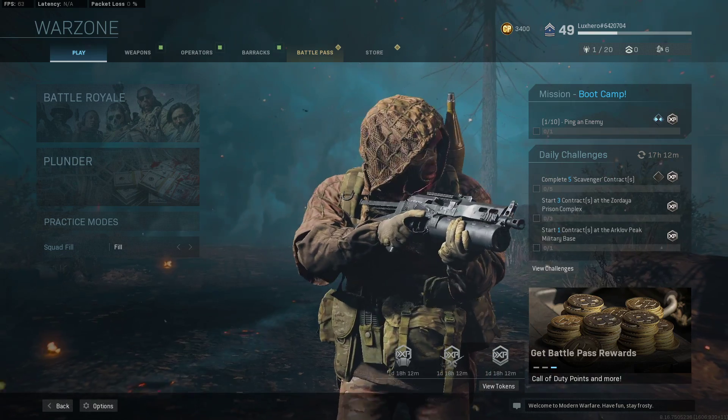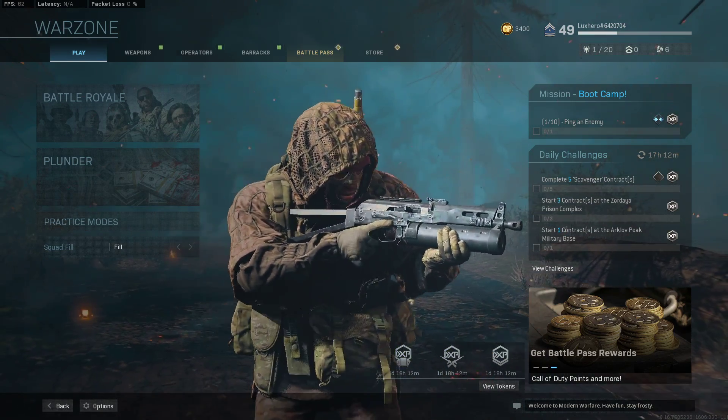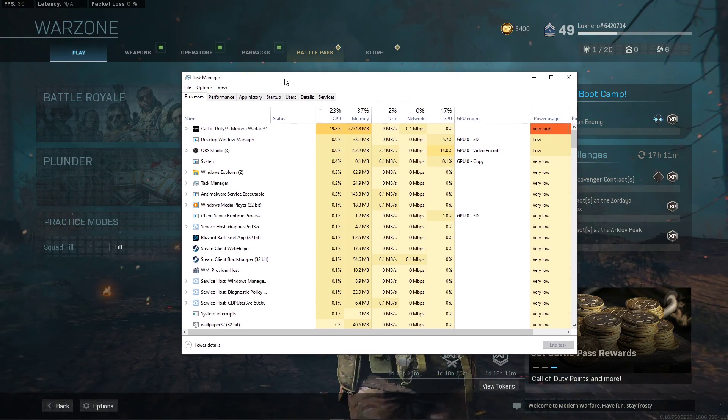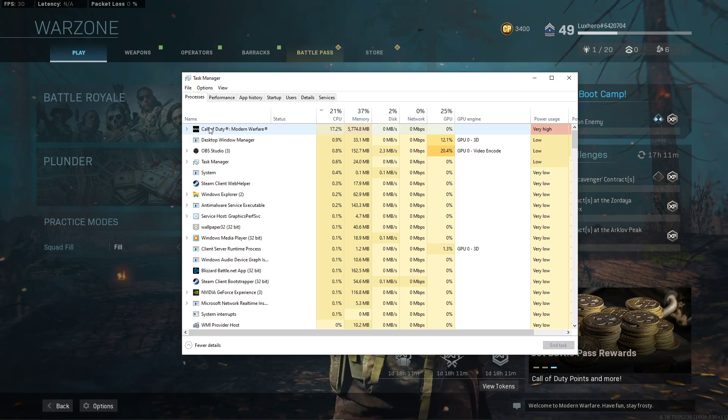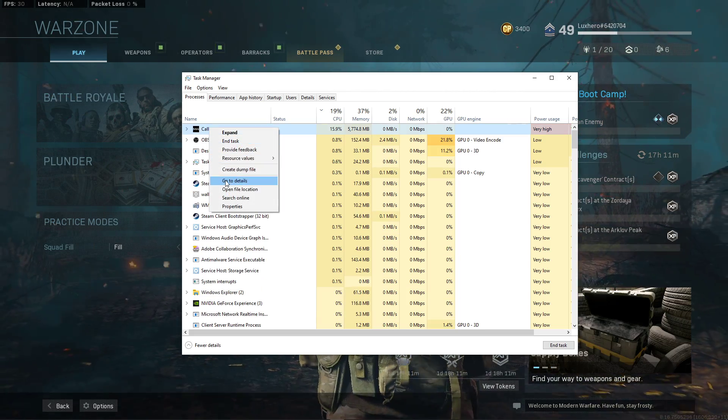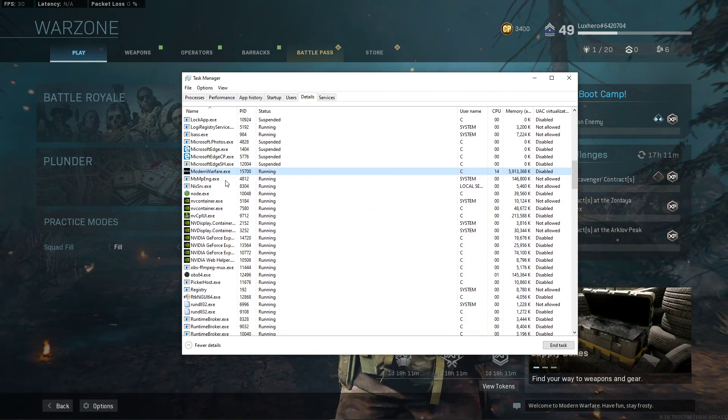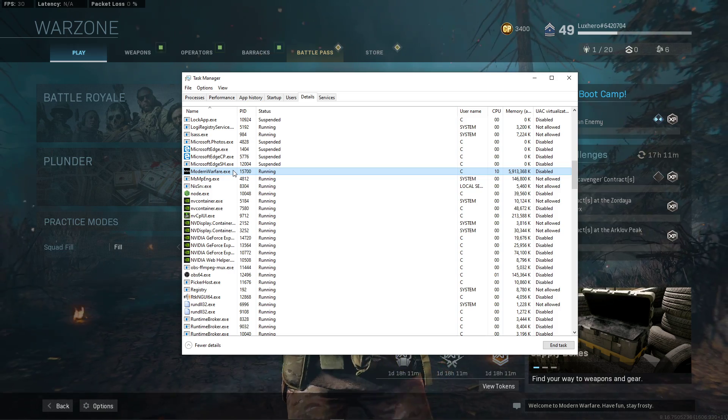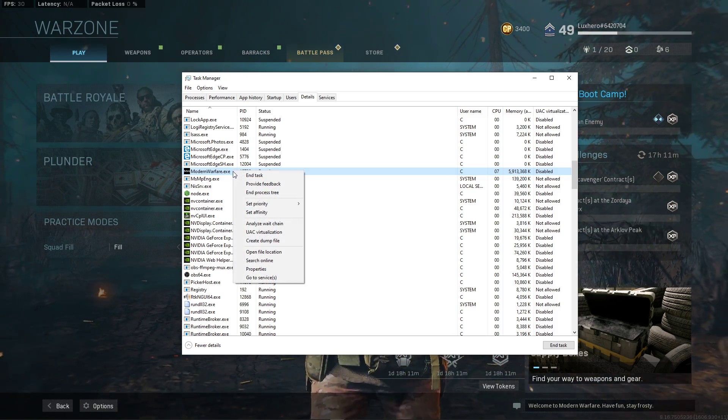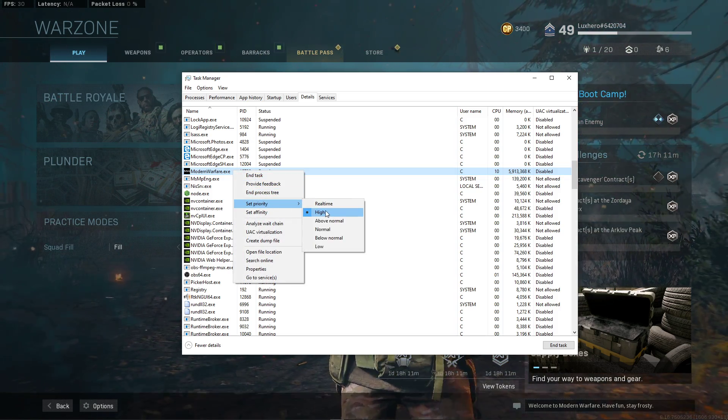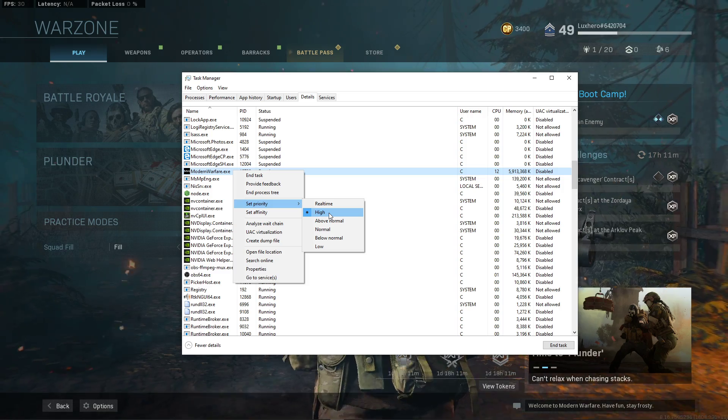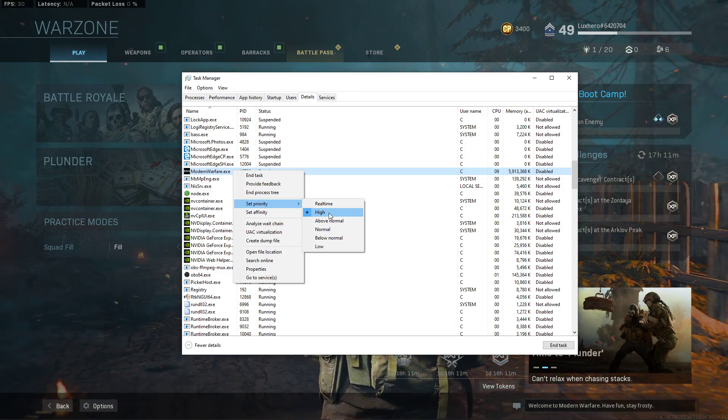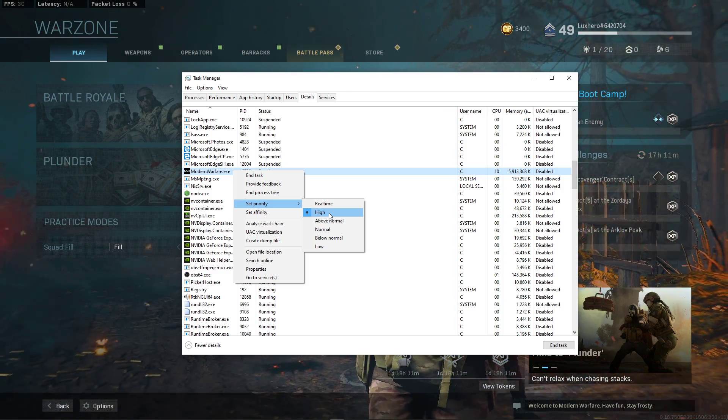After applying your settings, leave the game running and open up your Task Manager. In the Processes tab, right-click Modern Warfare and select to go to Details. In the Details tab, right-click the highlighted ModernWarfare.exe process and set the CPU Priority to High, which will improve your performance, especially if you have resource-intensive programs running in the background.